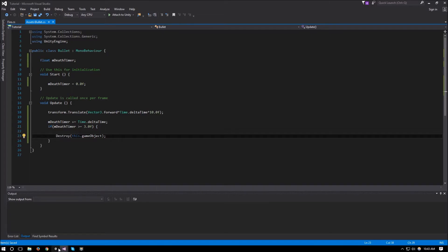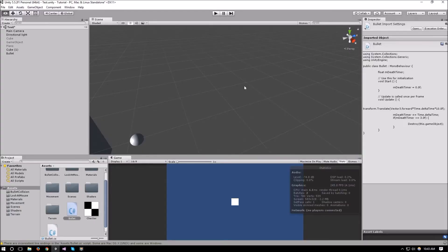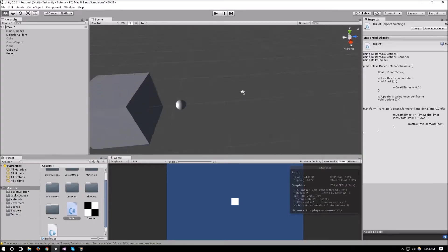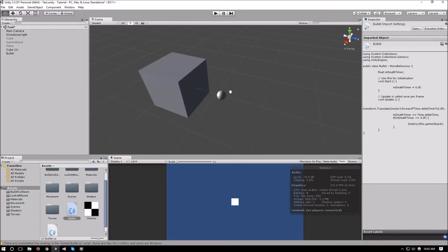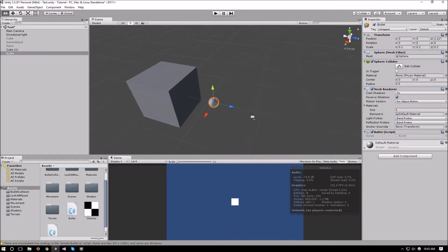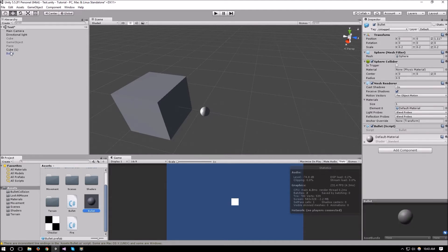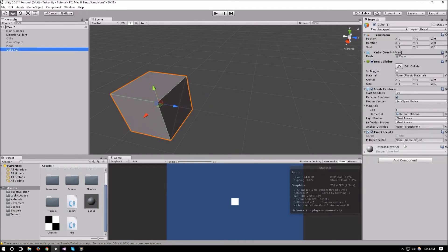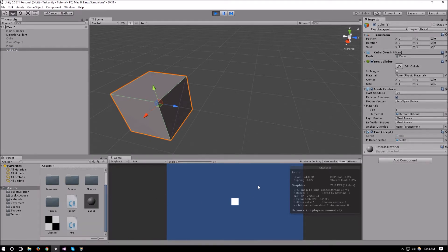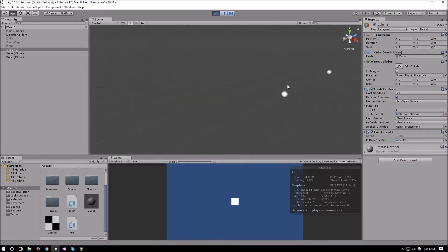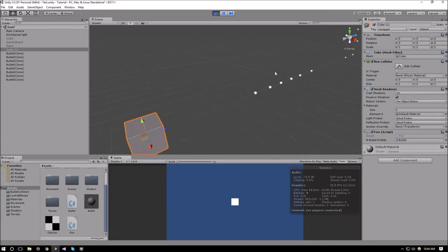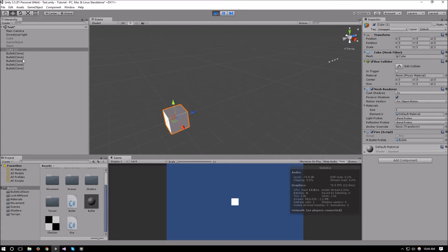This is a very simple setup, but the object pool should work for pretty much any setup you want. Let's create our prefab — drag the bullet down and remove it from the scene. Attach it to the bullet prefab slot, then run it. Whenever we press Space we're firing a bullet, and after three seconds it gets destroyed.